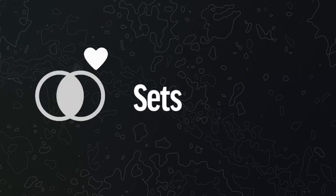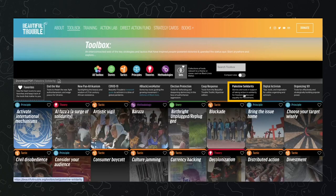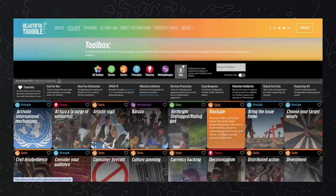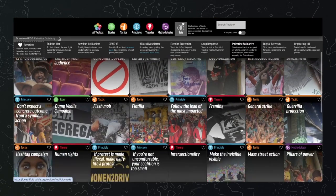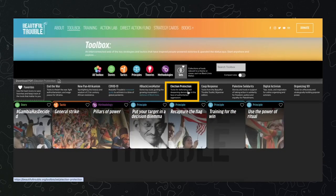The toolbox also provides you with sets of tools related to a specific theme or cause, like the Palestinian solidarity set for anyone who wants to support the cause, or the one on election protection.